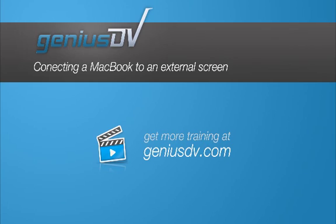For other great tips like this, or to enroll in a training class, visit GeniusDV.com.